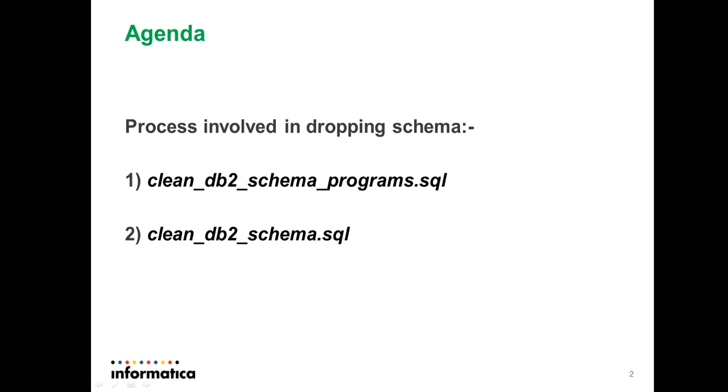Basically, dropping the schema from MDM DB2 database involves a two-step process. First one is clean db2 schema.program.sql and the second one is clean db2 schema.sql.